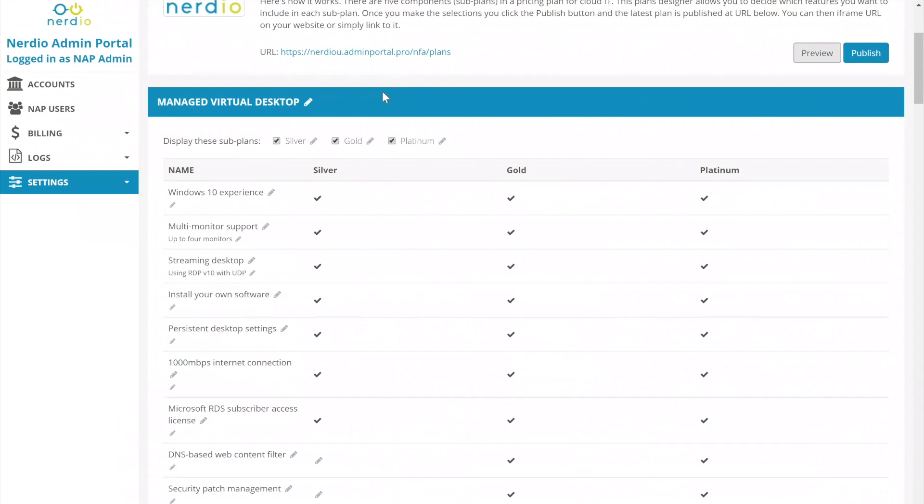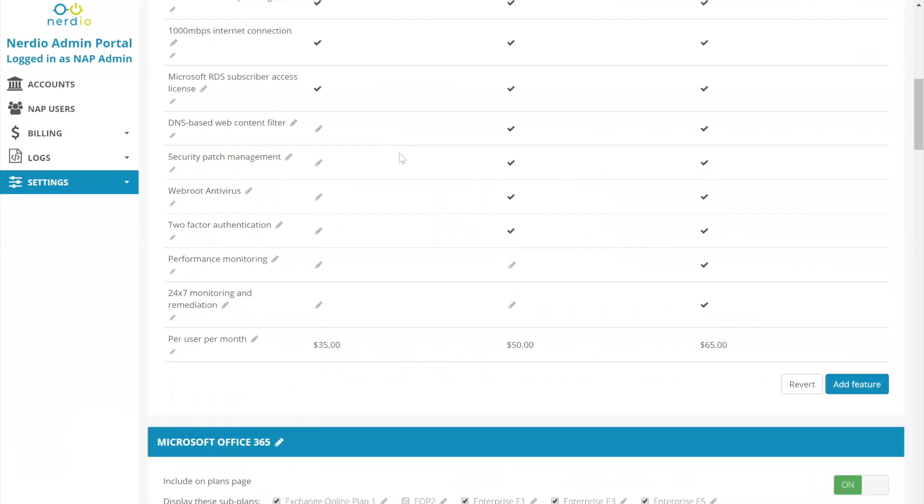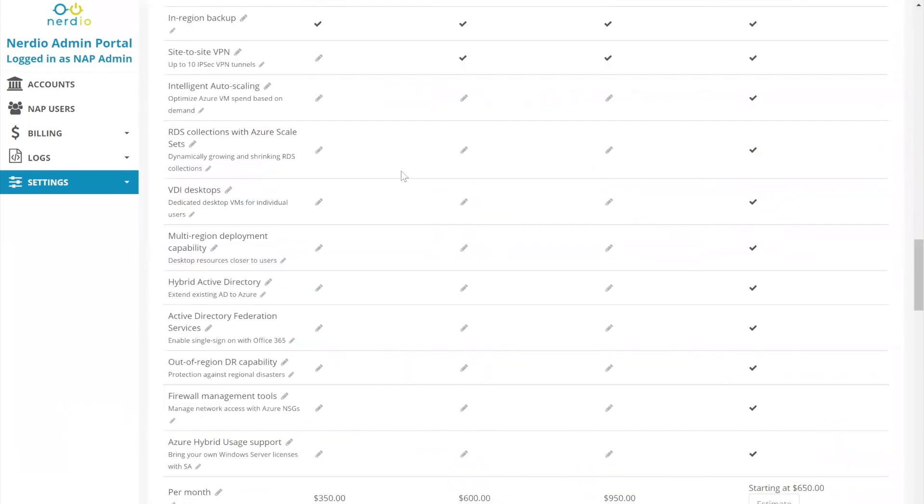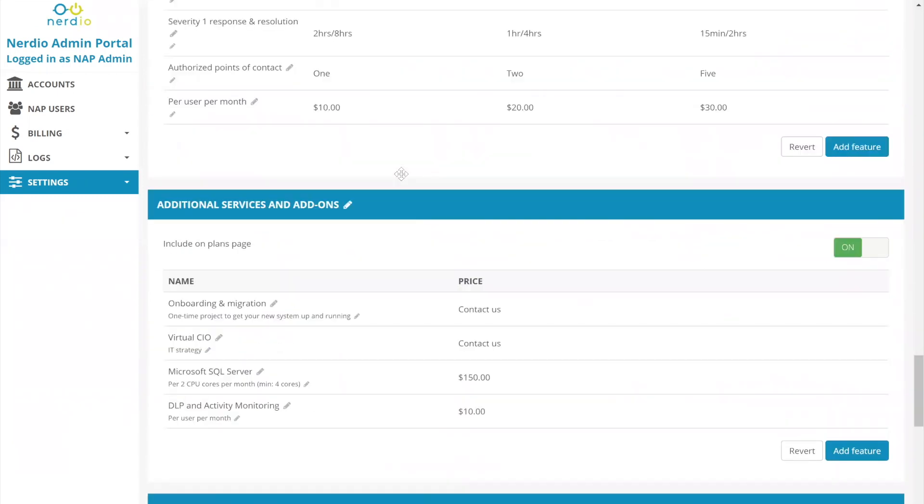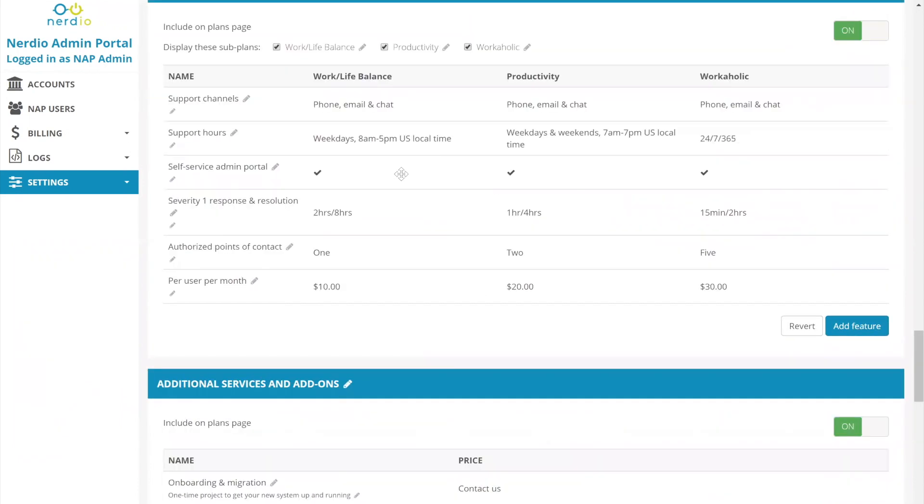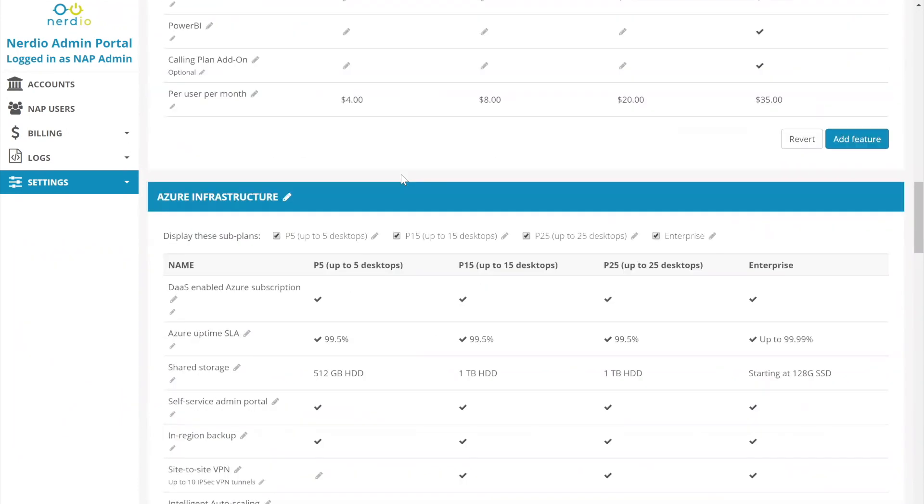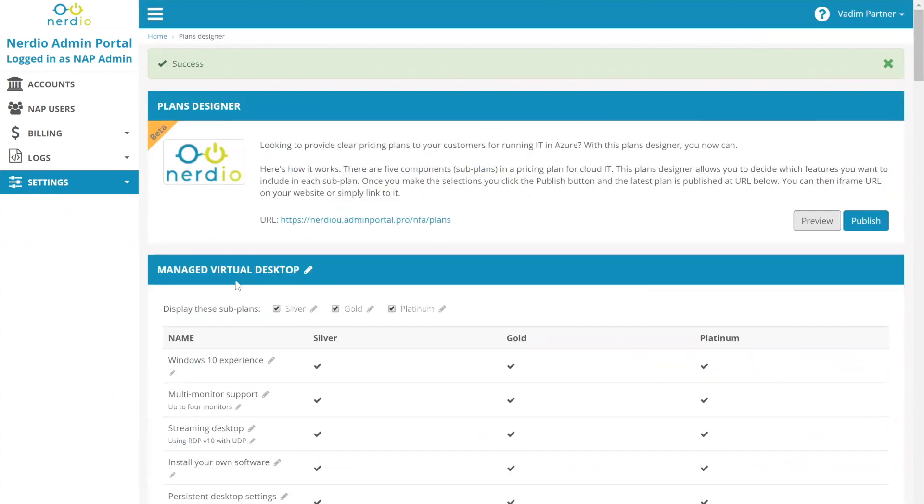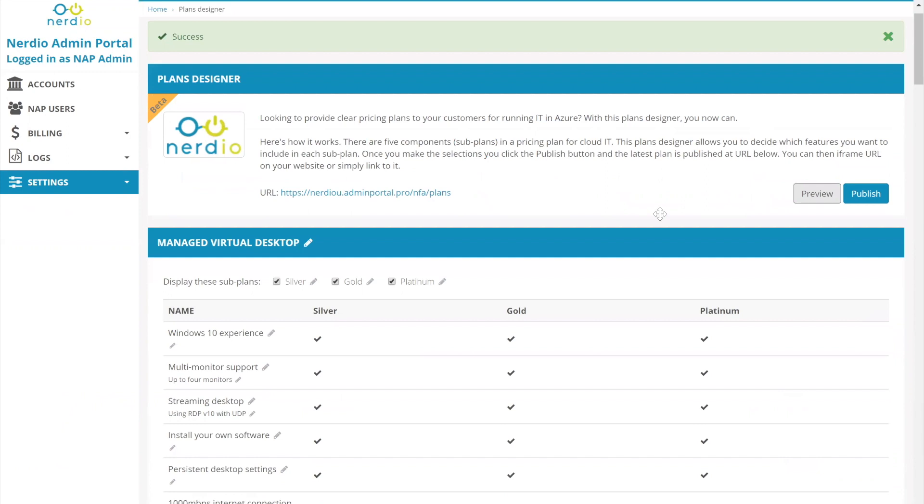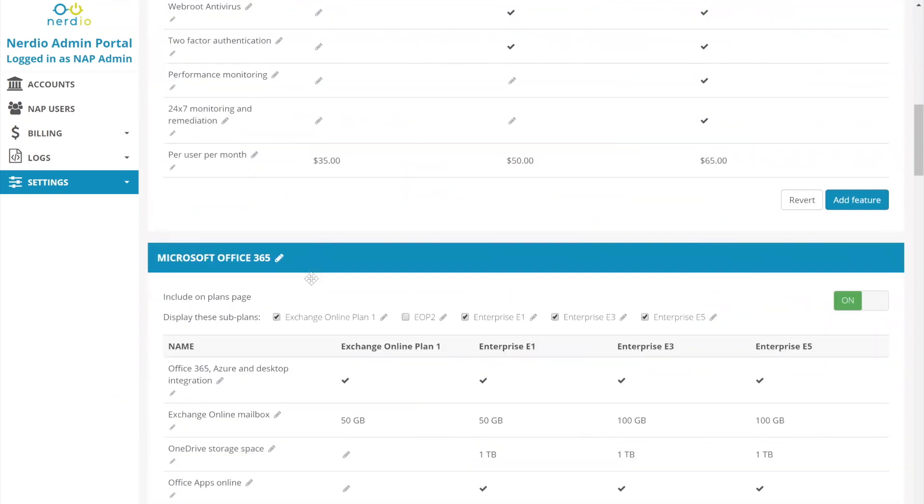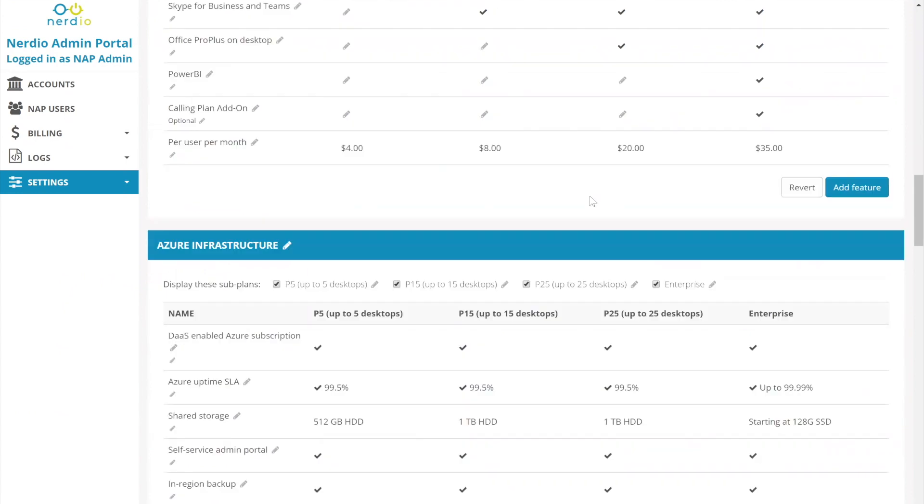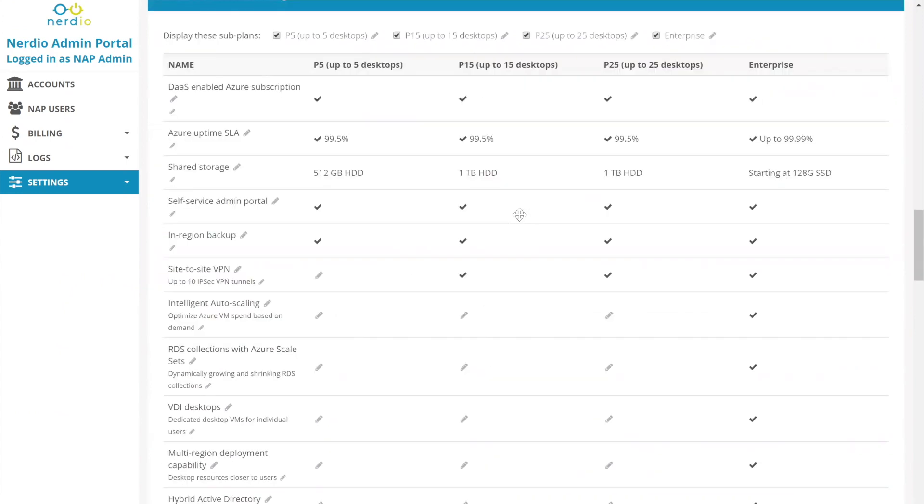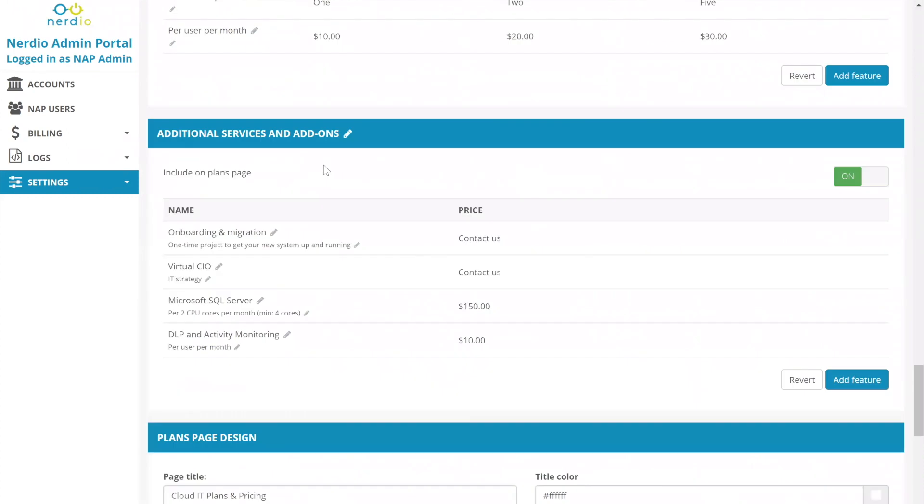What are the building blocks of the pricing page? There are five components that could be configured on the pricing page, starting with a managed virtual desktop, which is something that the partner would roll all of their managed services into potentially. Then there is Office 365. Then we have Azure infrastructure. Then we have help desk and support and then additional services and add-ons.